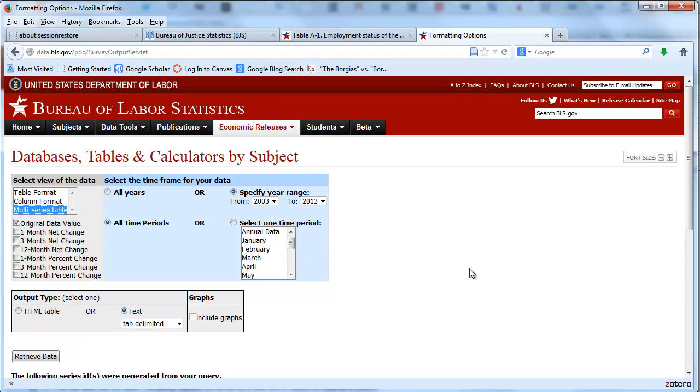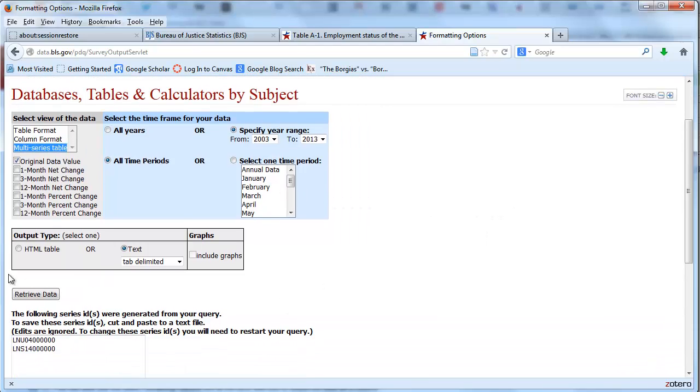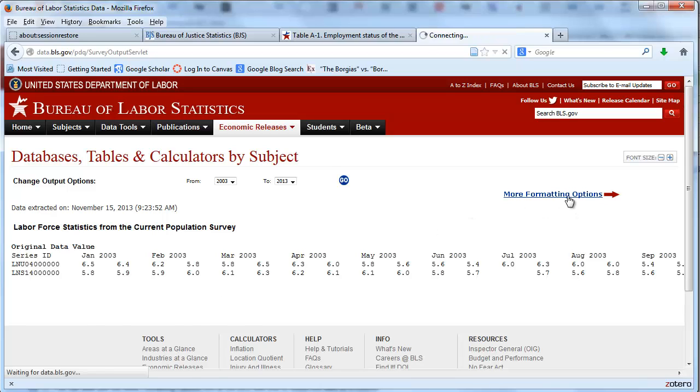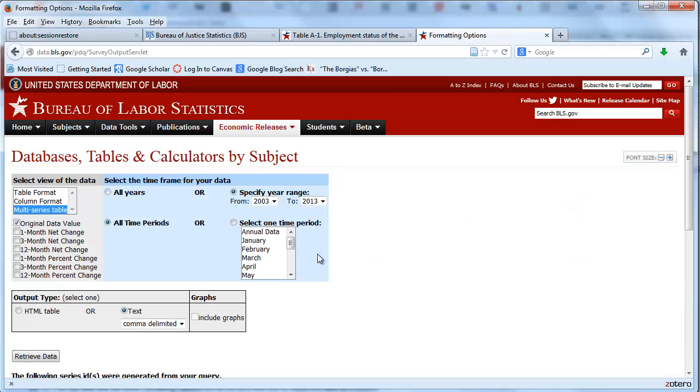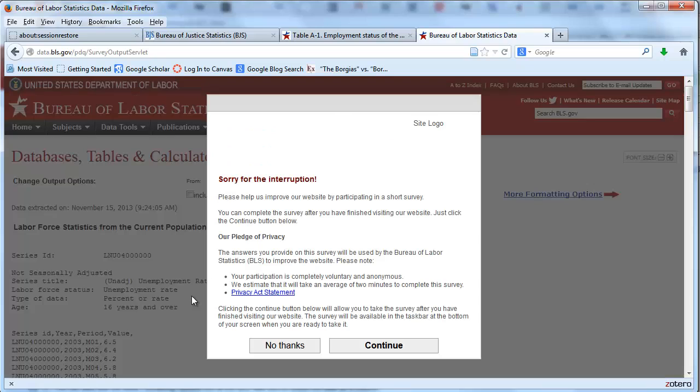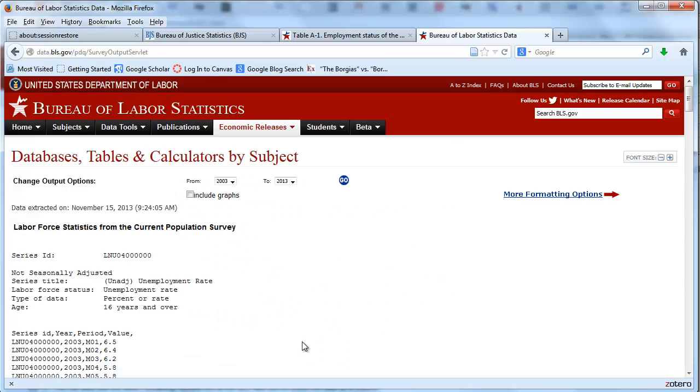Here we go, and not so good. Don't like it that way. Go back to more formatting options. Let's do it in column format, so we've got two series. Retrieve data.